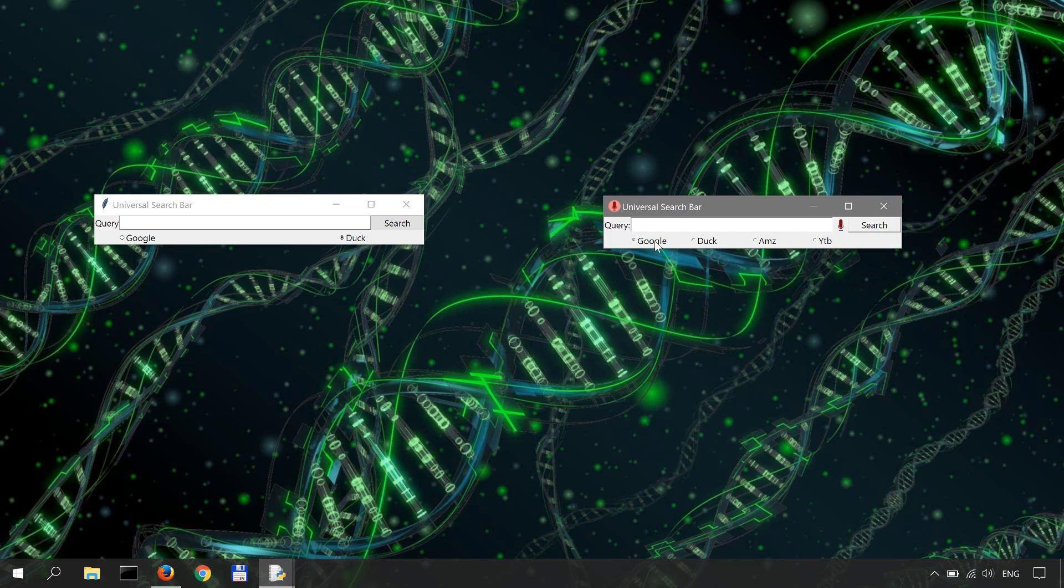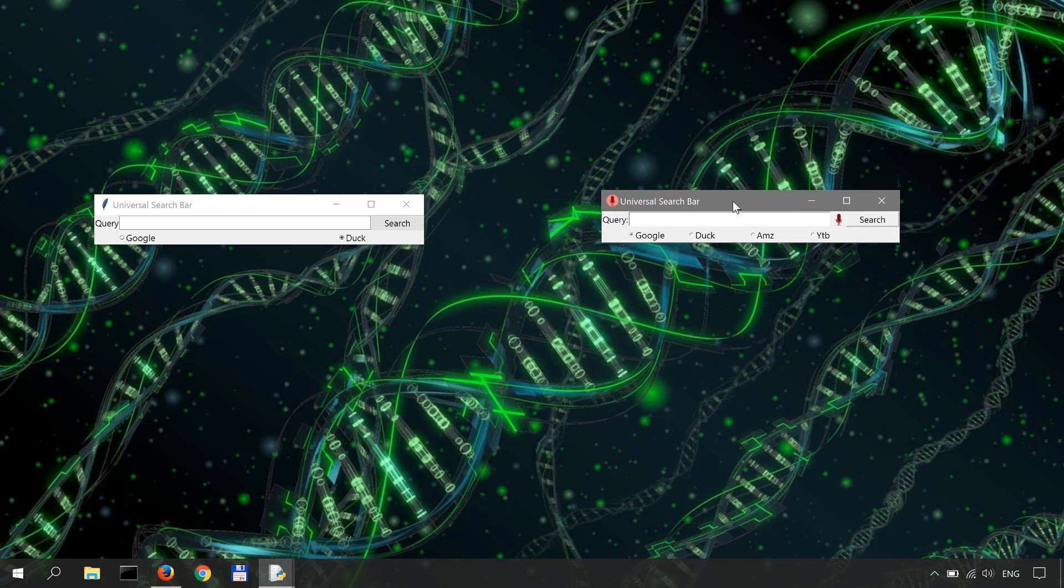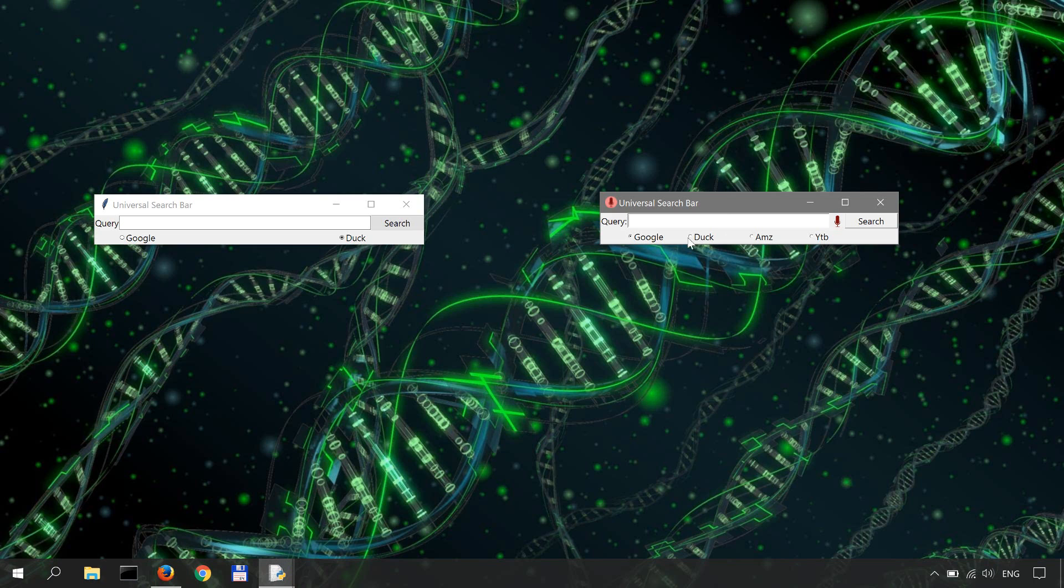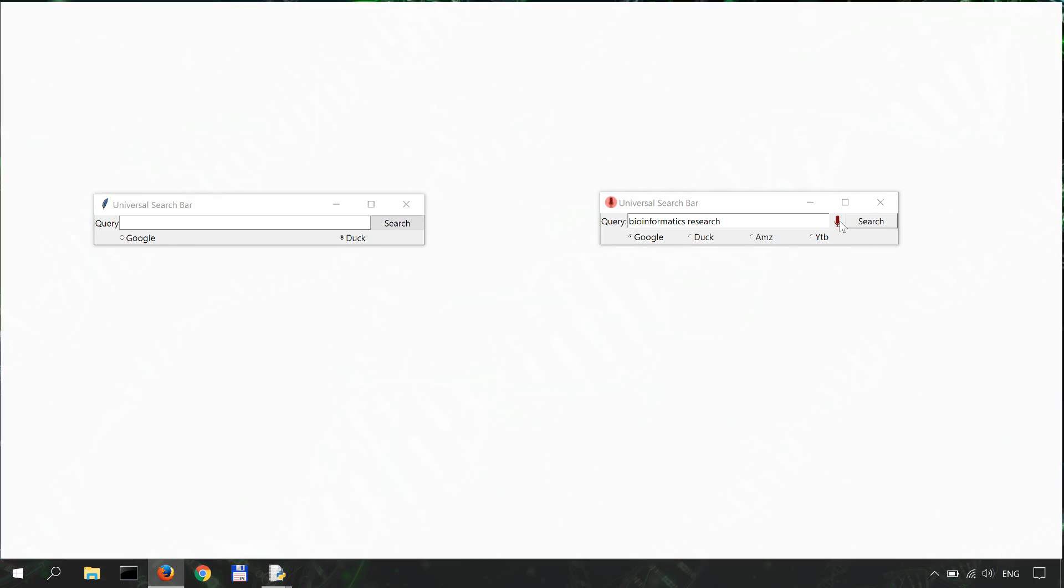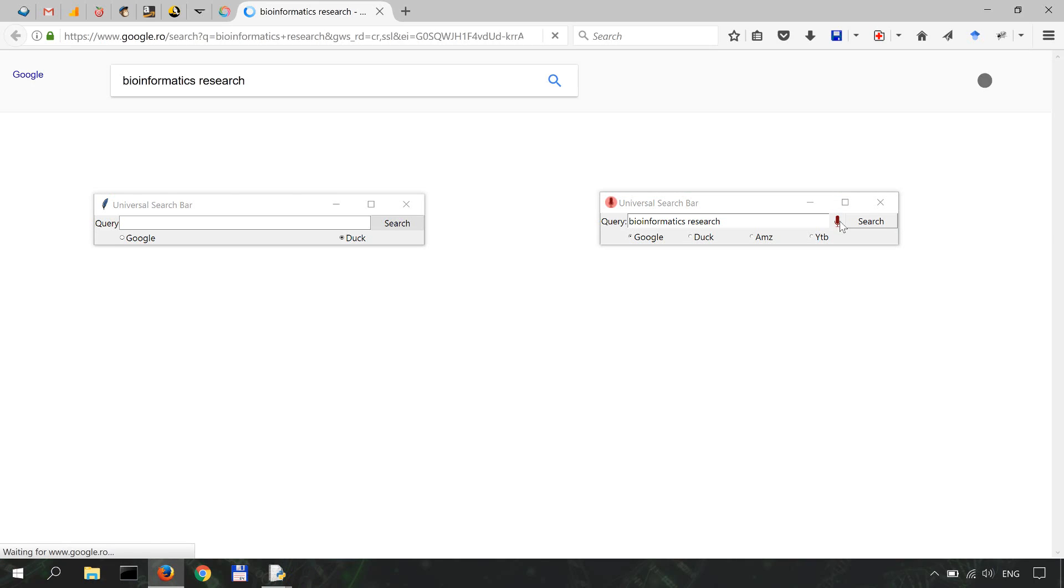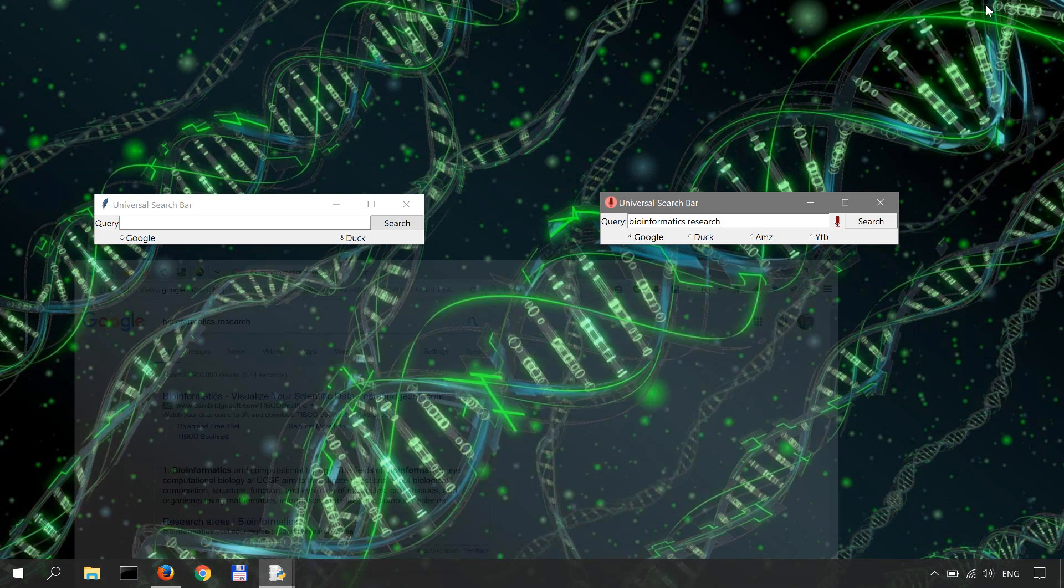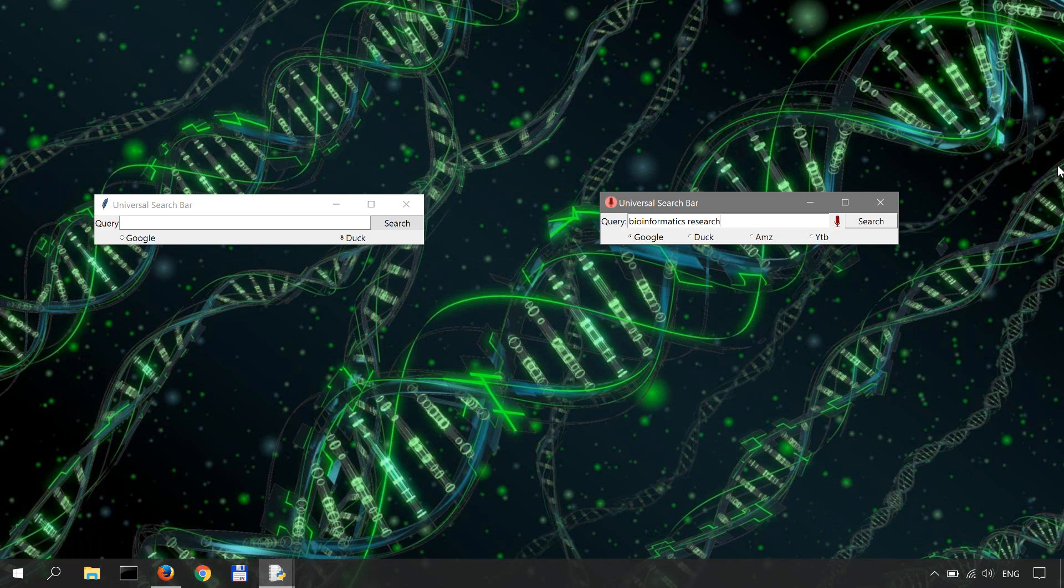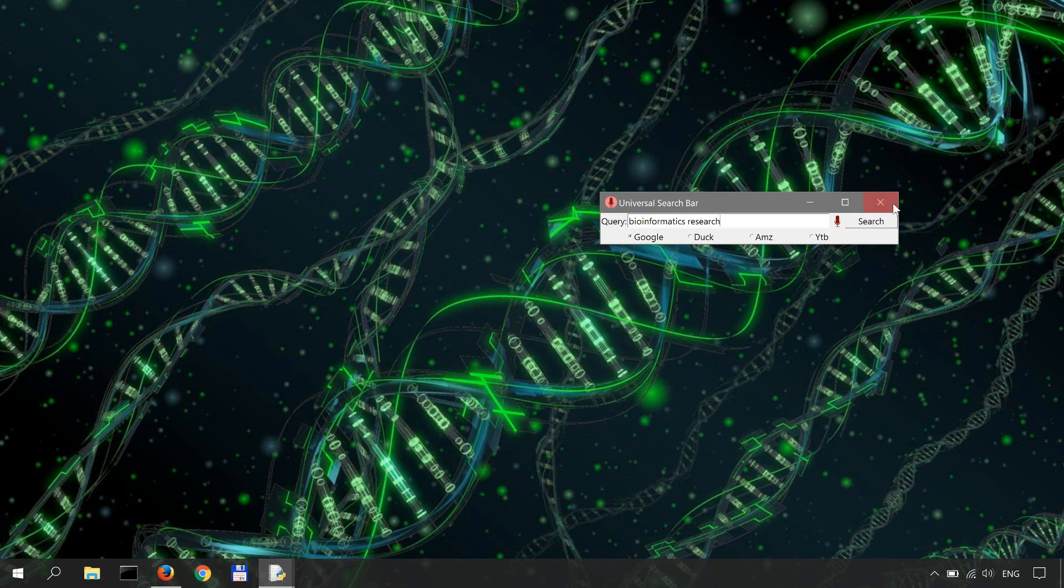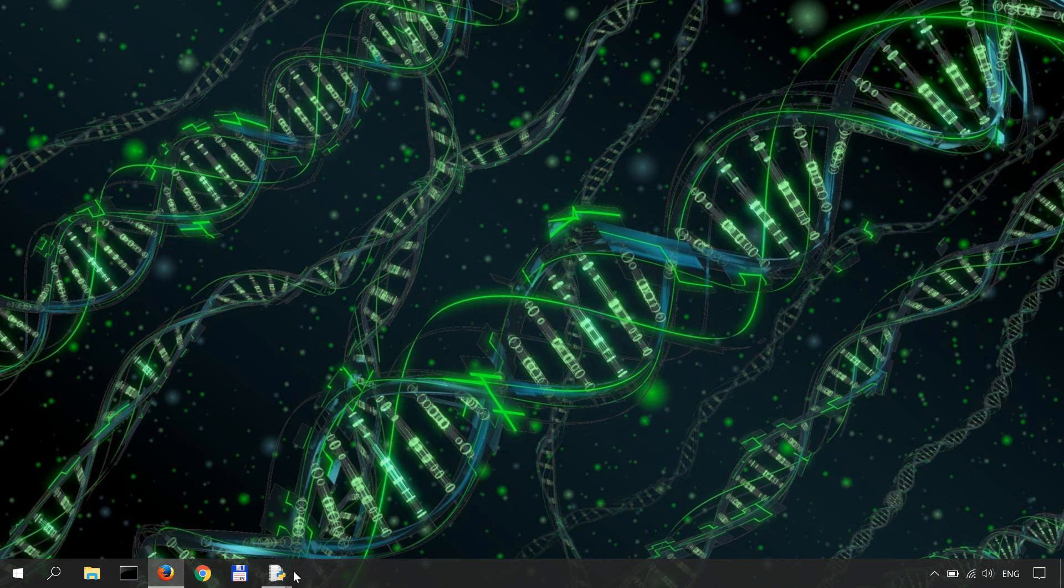Now let me demonstrate how this search functionality works. Let's select Google and click the search button... bioinformatics research. Okay, all right. Now let me close these.